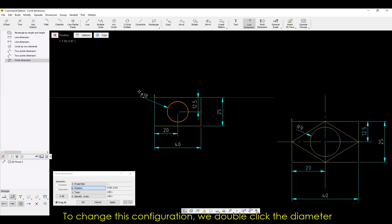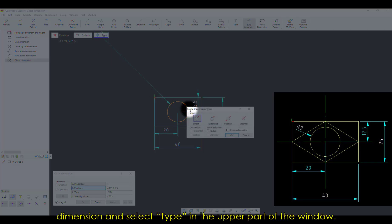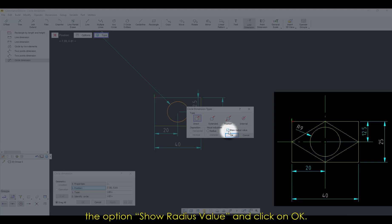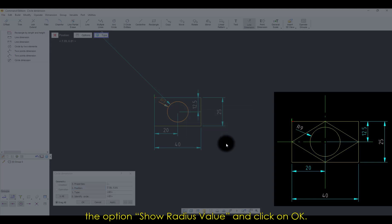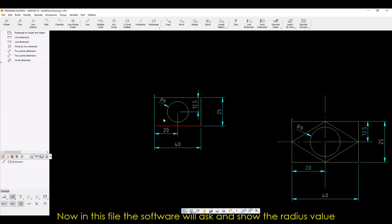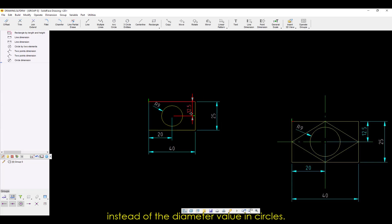To change this configuration, we double-click the diameter dimension and select Type in the upper part of the window. A dialog box will open, and then we'll select near the OK button the option Show Radius Value, and click on OK. Now, in this file, the software will ask and show the radius value instead of the diameter value in the circles.